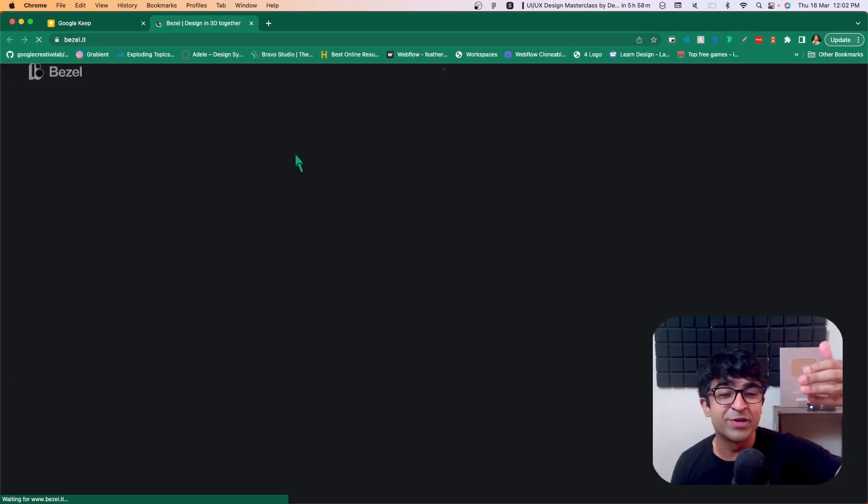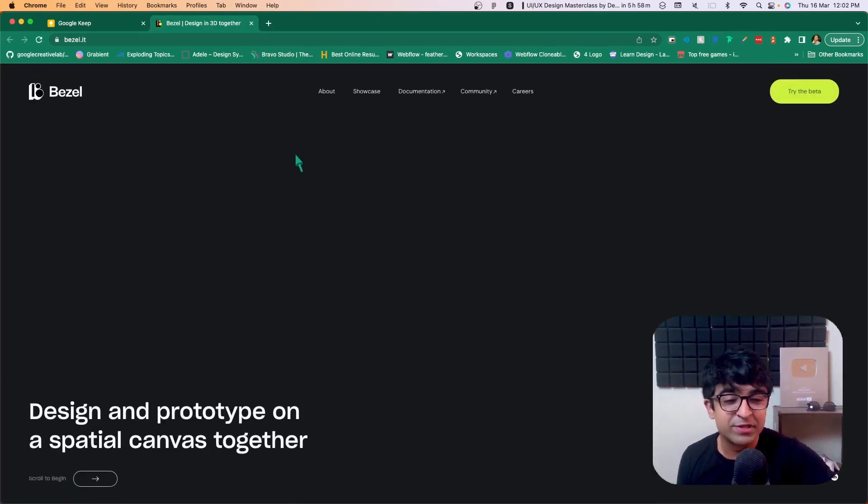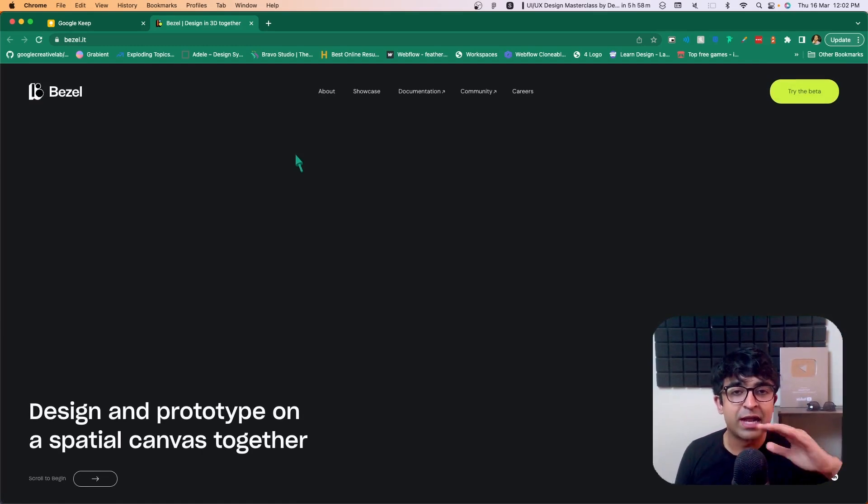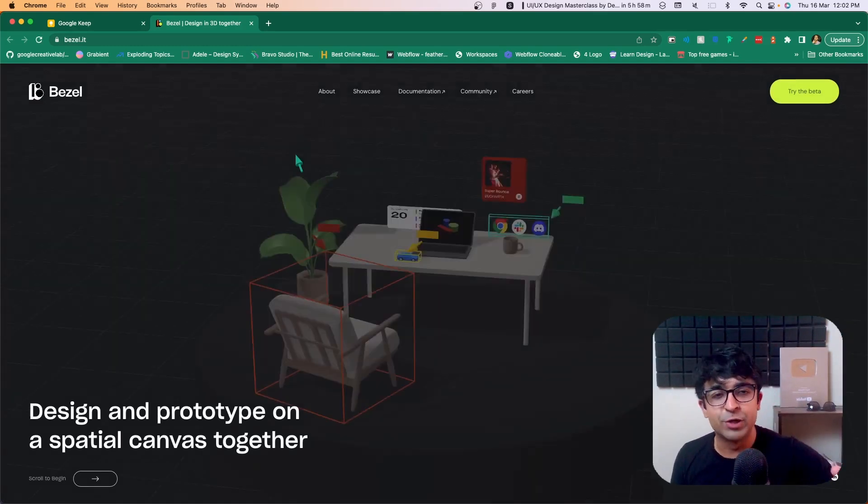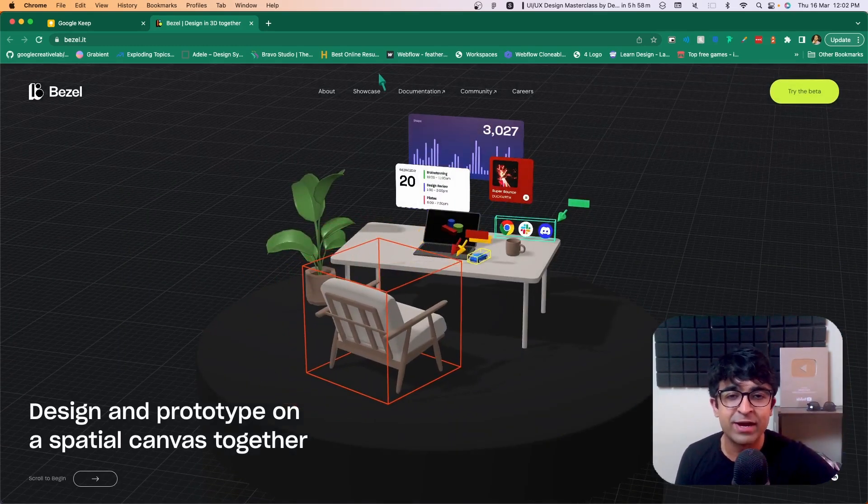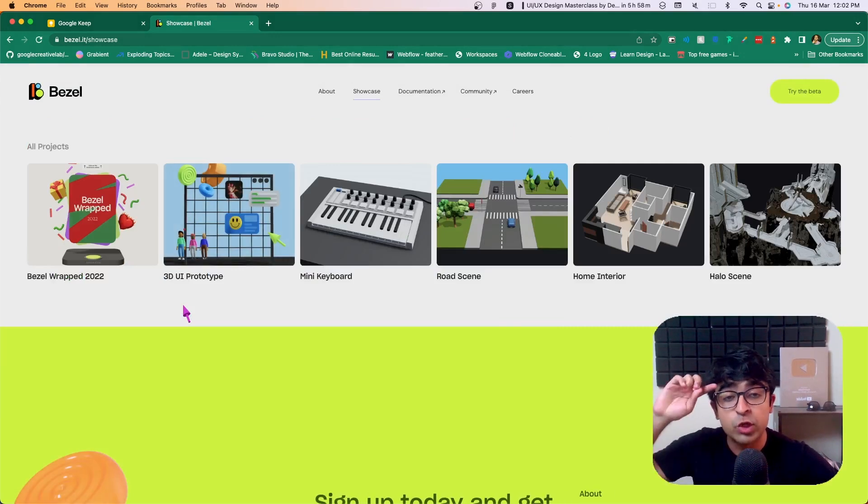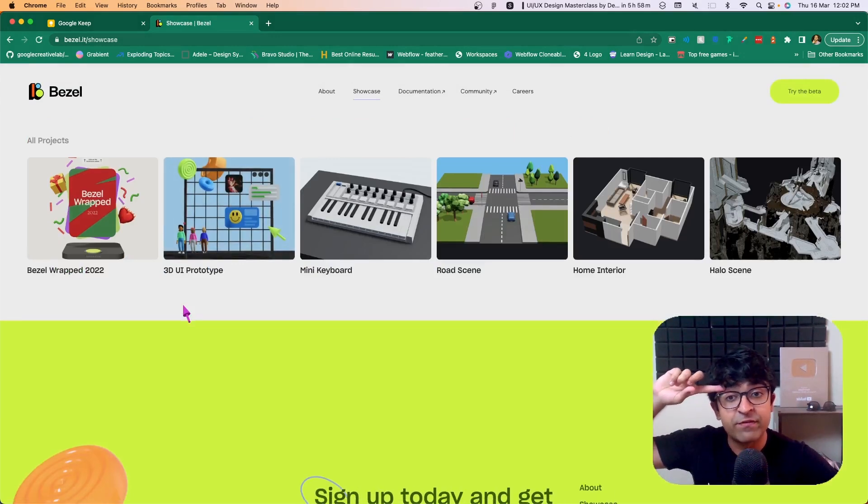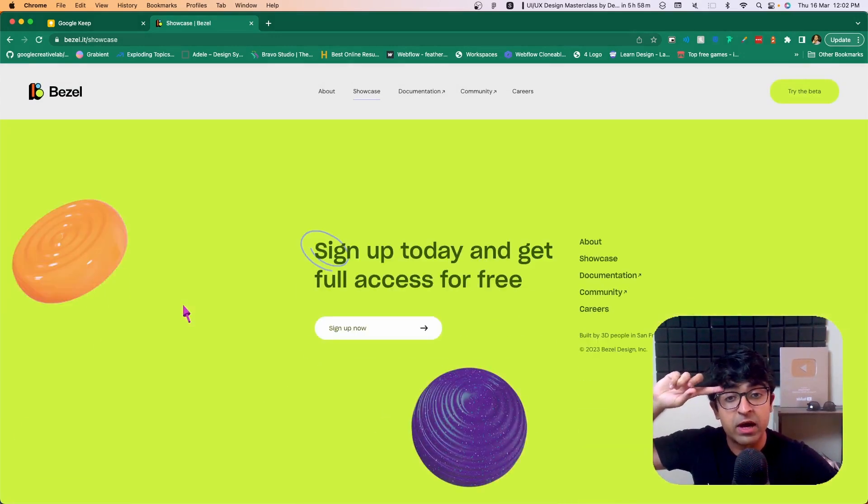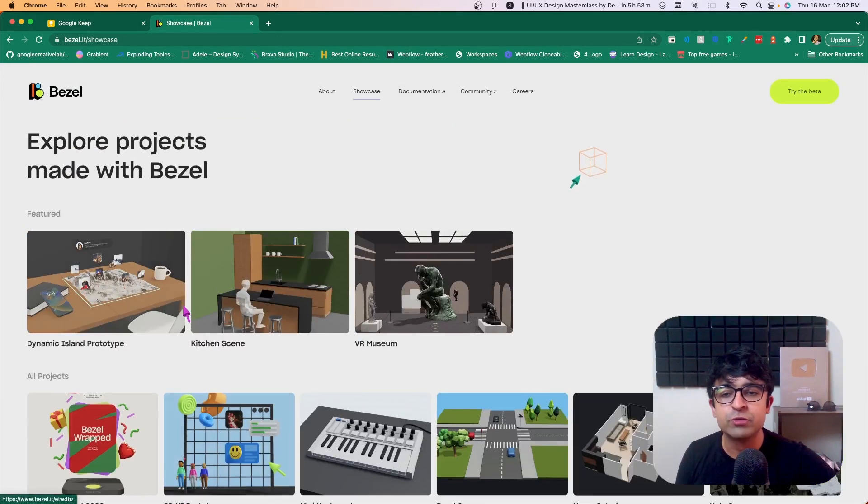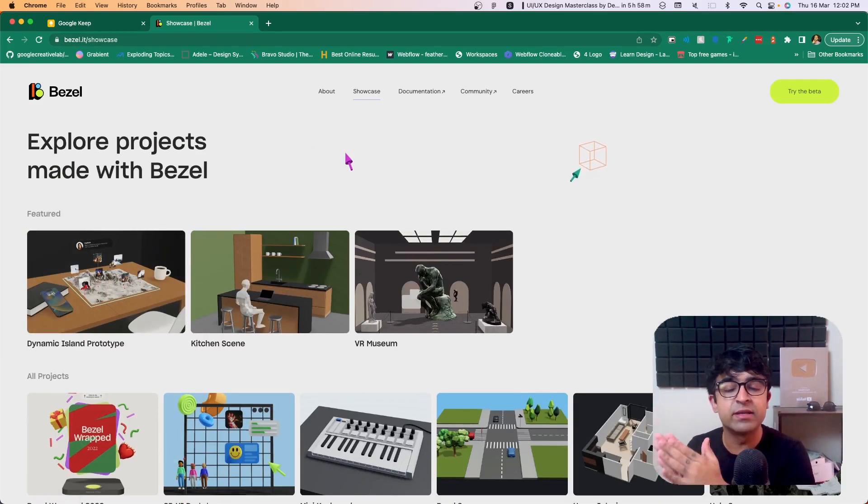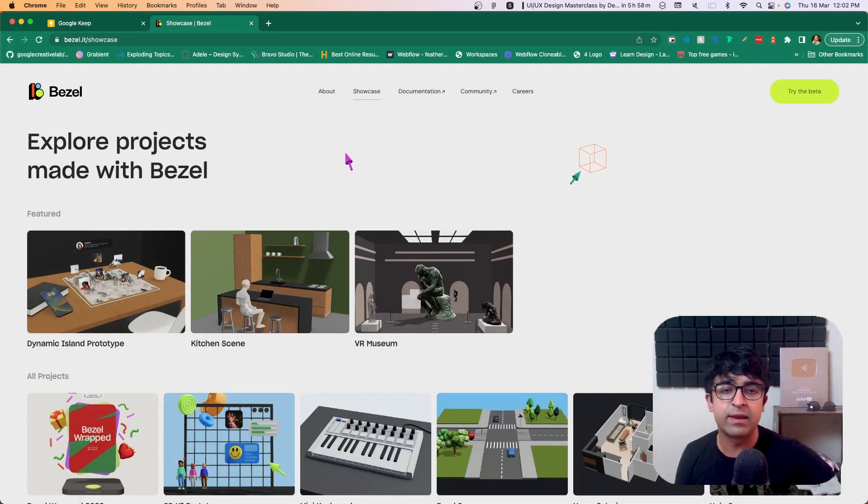If you guys want me to create a full tutorial video on this tool, I'll be more than excited to do that. Just tell me in the comments, I'll do that. The best part is you get to import stuff from Figma. So basically, you'll be able to use this alongside Figma to create UI, 3D and AR experiences as well.